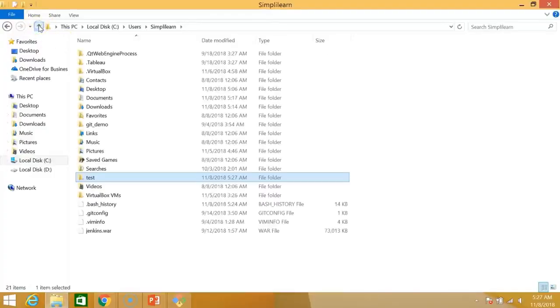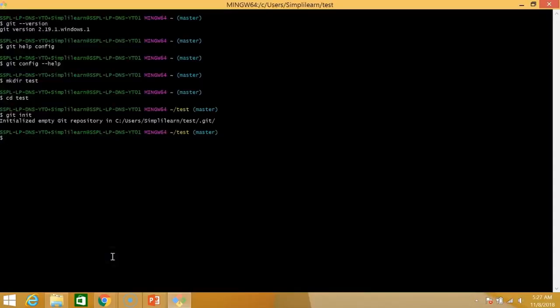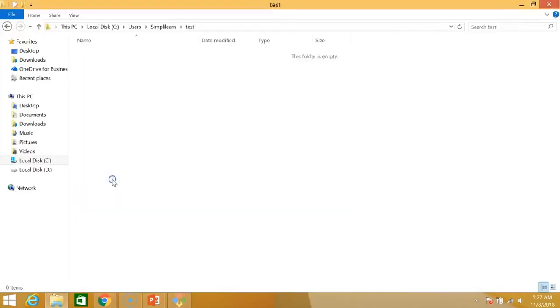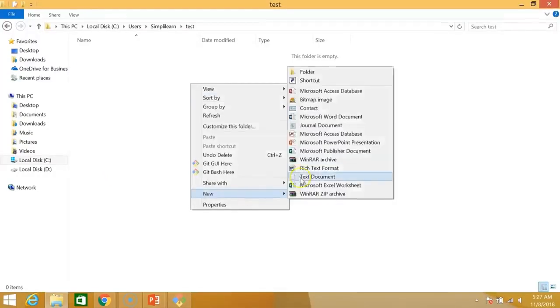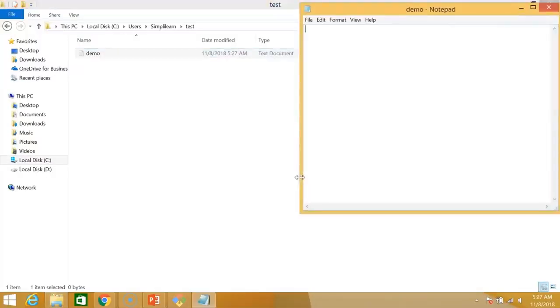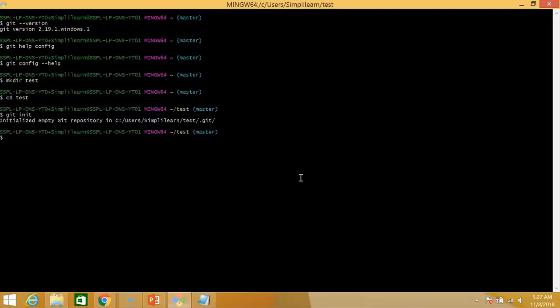Test. And it's completely empty. What we do now is we'll create a text file within this new directory that we created. So new text document. And I'll just name this demo. I'll open this and just put in some dummy content. So hello simply learn. Save this file and go back to your bash interface.